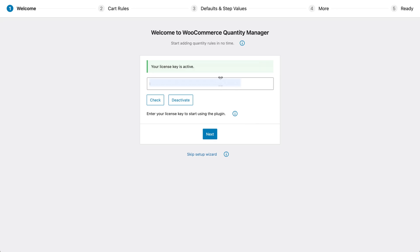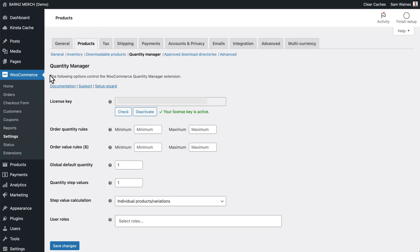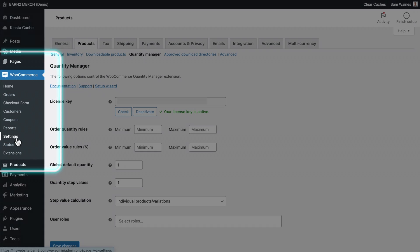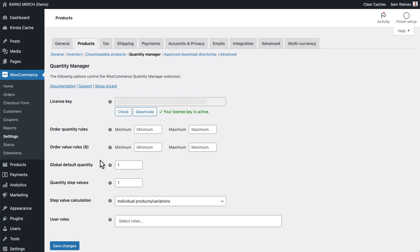Add your license key in the setup wizard, then skip the next steps, as we'll handle everything on the settings page. Now go to WooCommerce, settings, click on products, and quantity manager to find all of the global settings in one place.